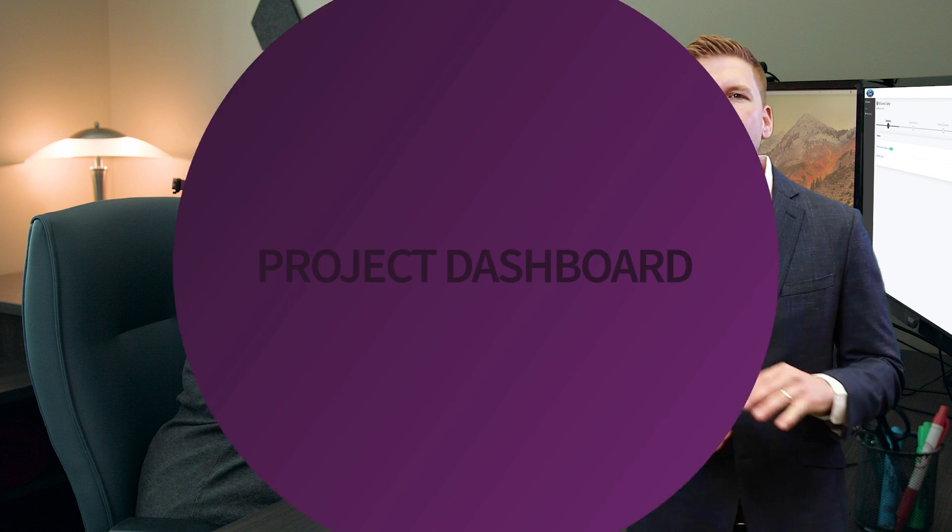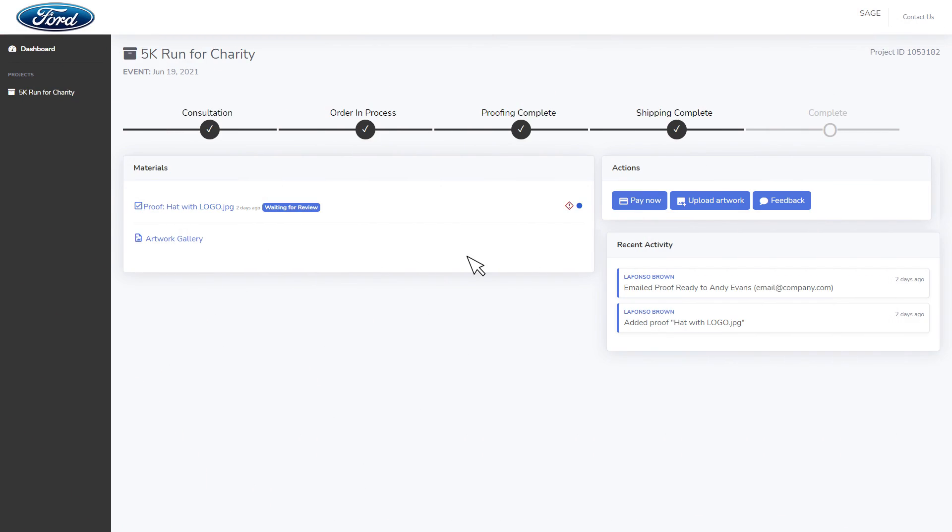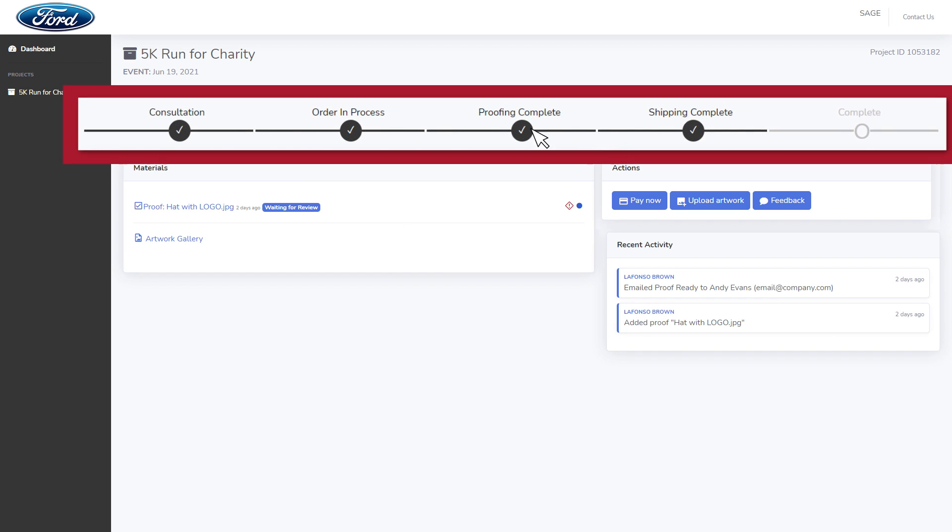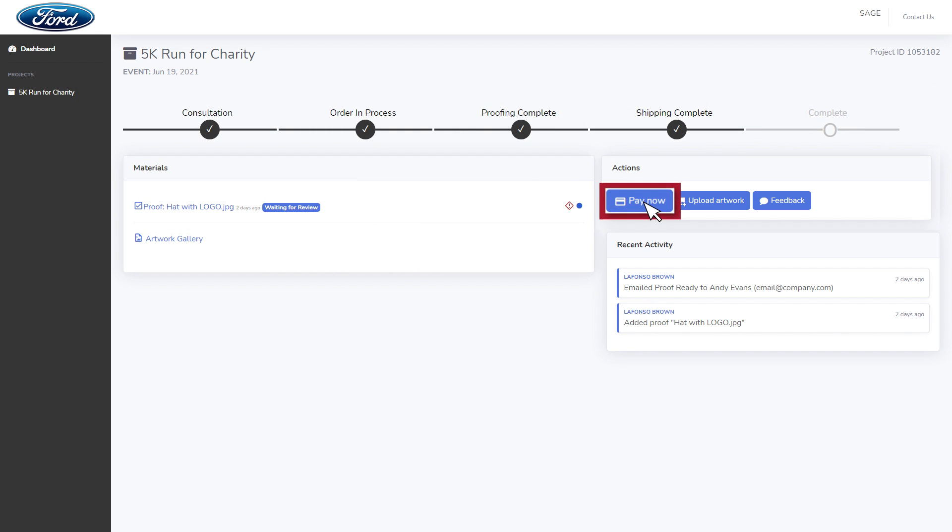Give your customers a professional, organized area made just for them to keep track of their order status, view and approve proofs, pay bills, and upload artwork.